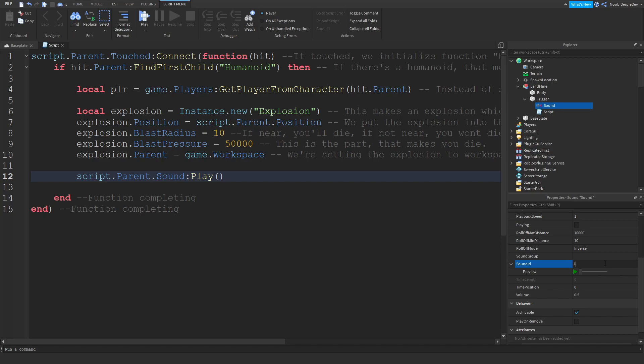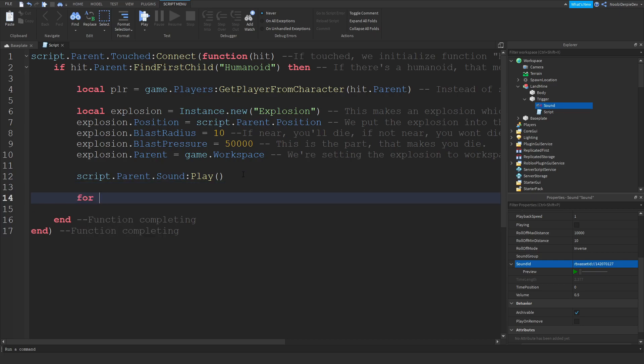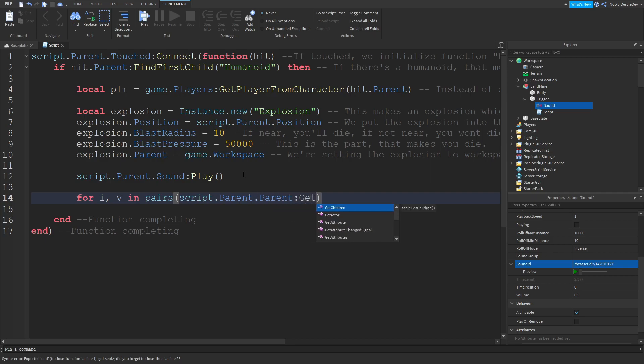I'm going to go for 1420701-27. Enter. It's going to load in. Now we're going to do for i, comma v in pairs script.parent.parent:GetChildren do.